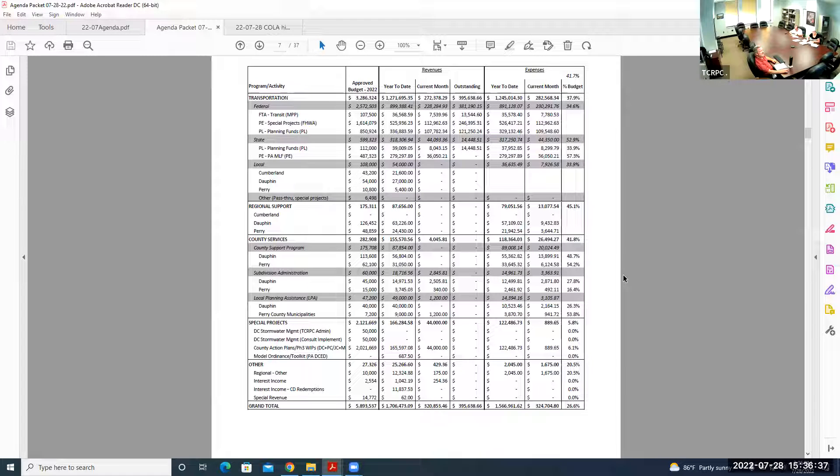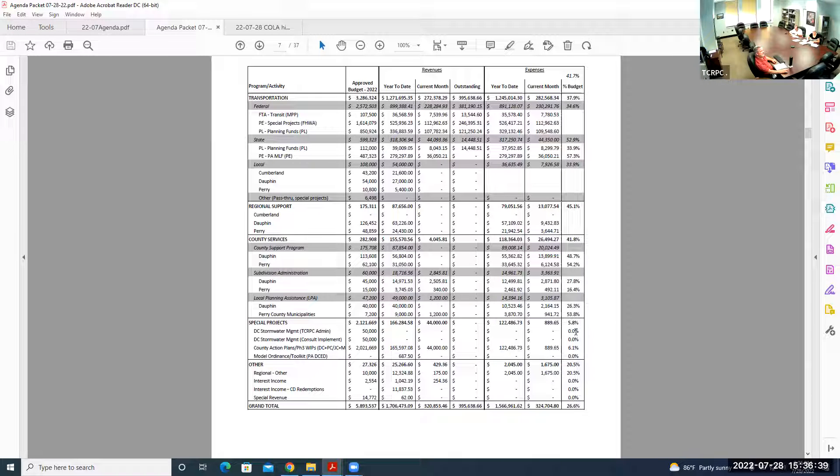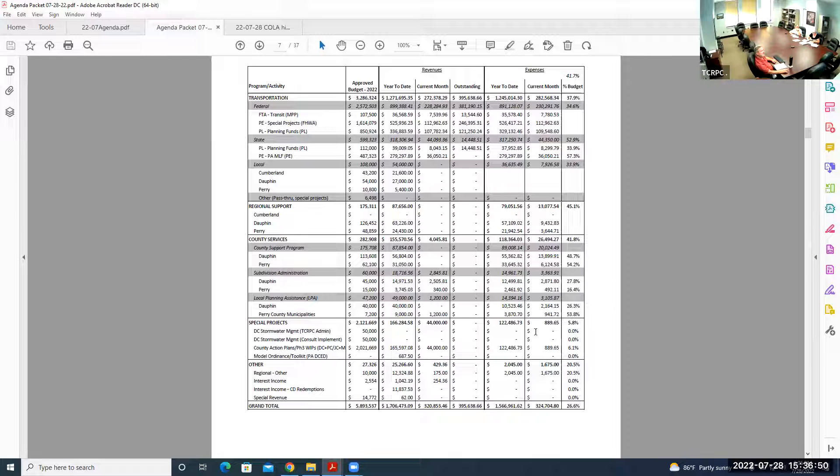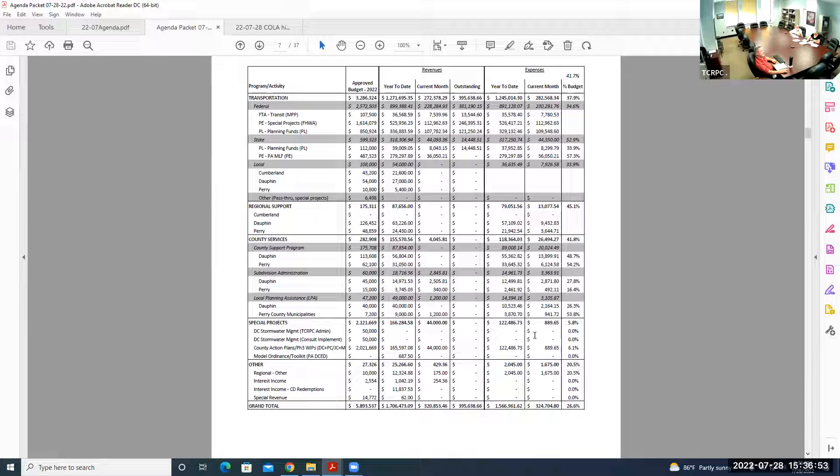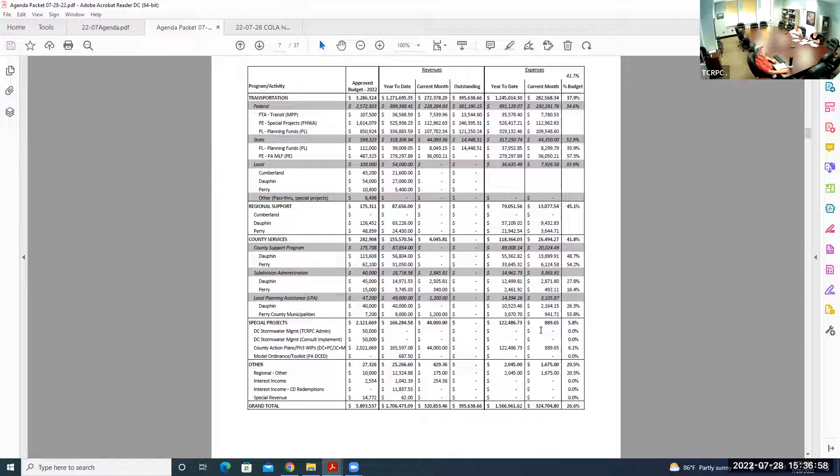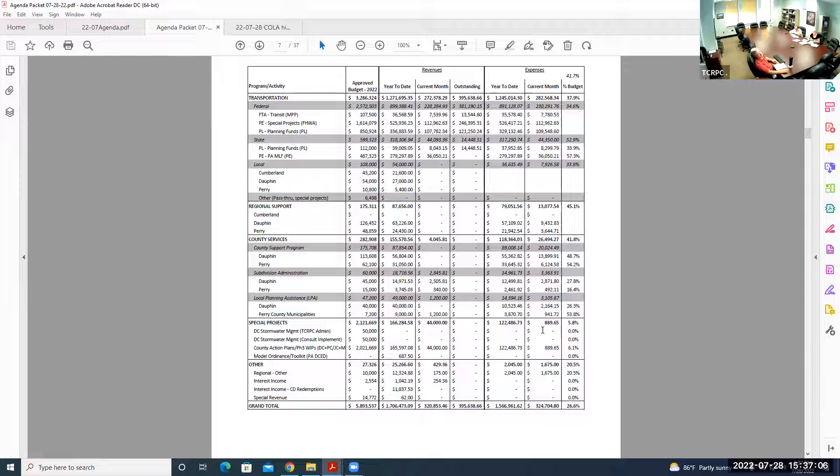On the sheet you're seeing on the screen versus what was sent in the packet, we had a couple of typos. Dauphin County support, the accurate number is $13,899. I'm pretty sure we didn't spend $813,000 in labor in May. Similarly, the special projects labor costs for CAP program are corrected.